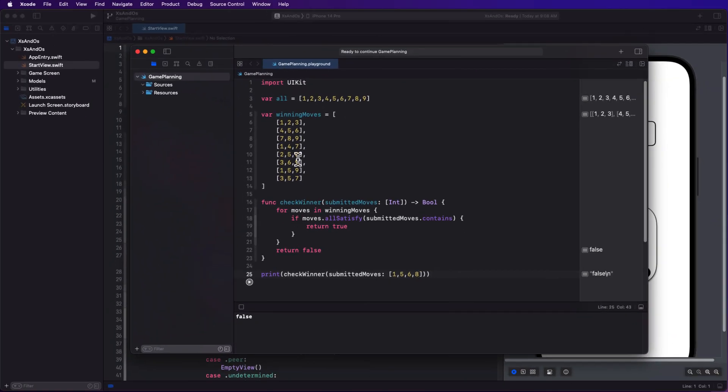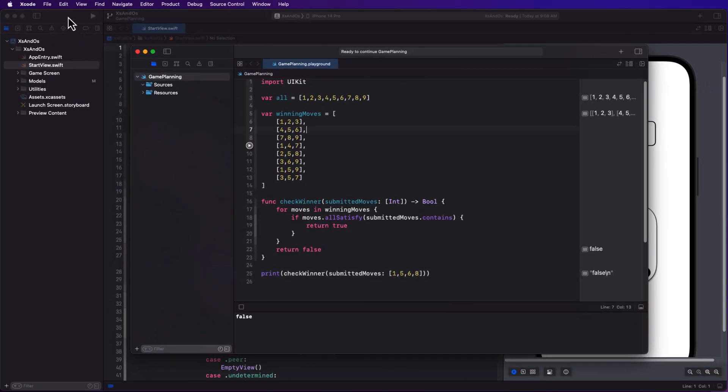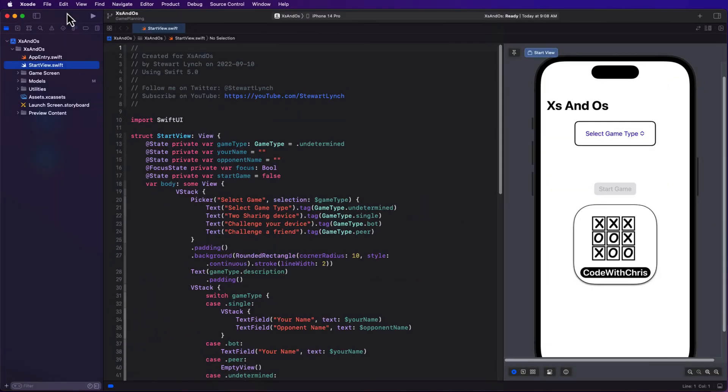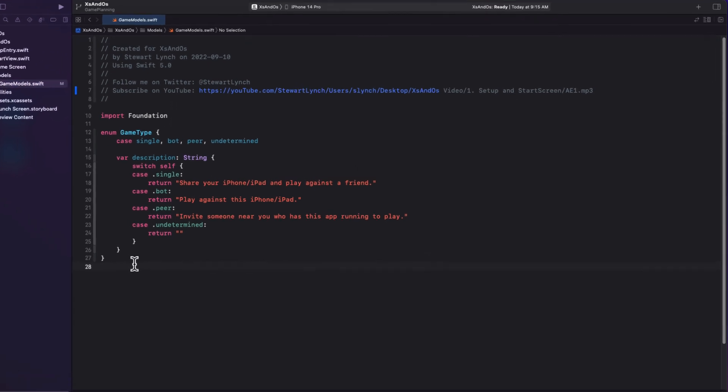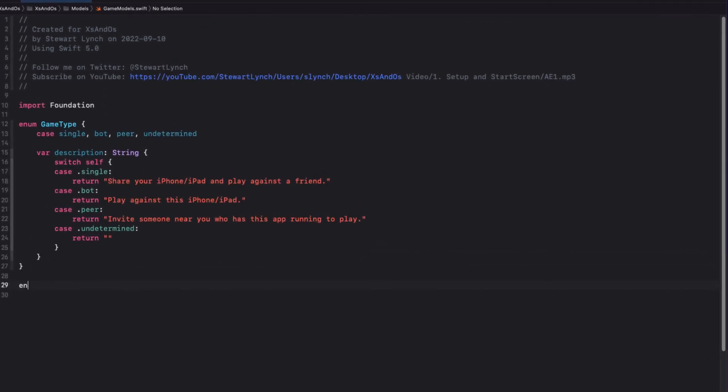Let's return to our project now, and add some more models to our game models file. The first is going to be an enum to represent the game piece, which will either be an X or an O.